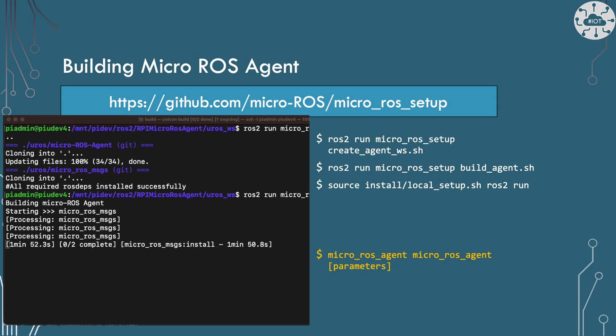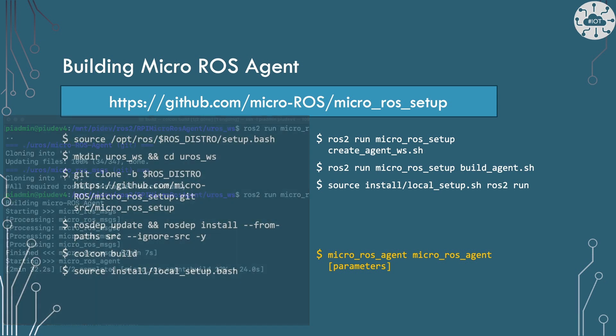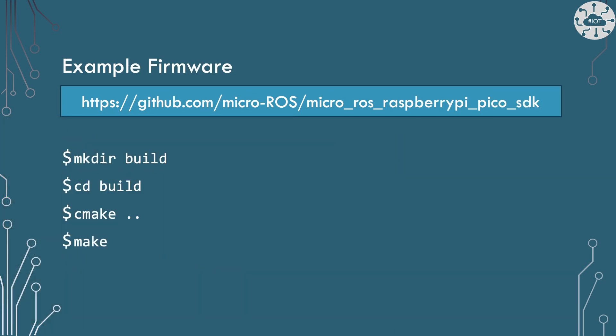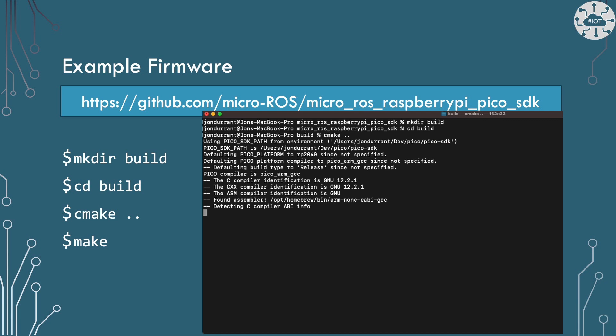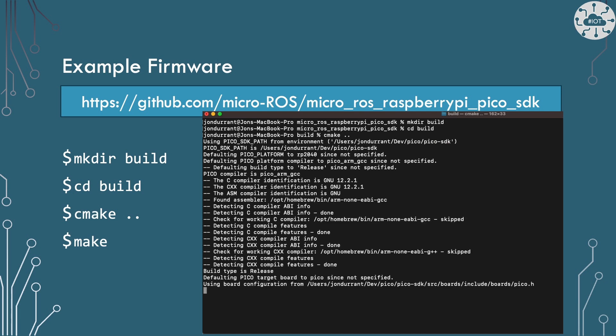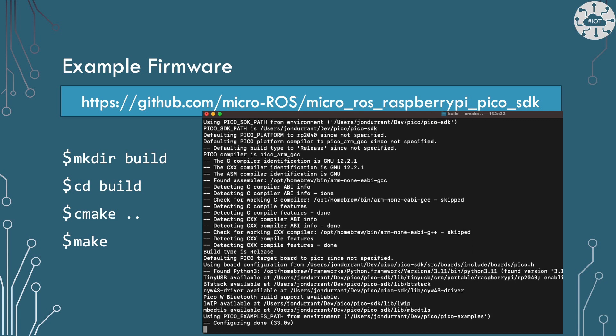We then have the Micro ROS agent package and agent ready to run. We'll leave that for a bit and come back to it once we have some code built for our Pico. There's an example project and firmware library for the Pico on GitHub. We can build this in the normal way for any Pico SDK project, then flash that onto the Pico using BootSel or SWD.